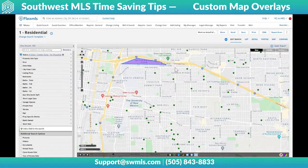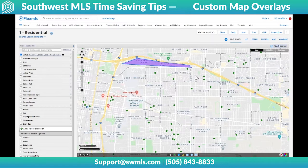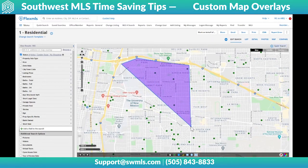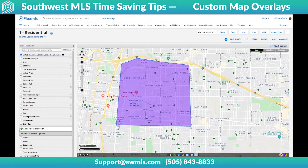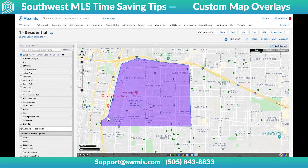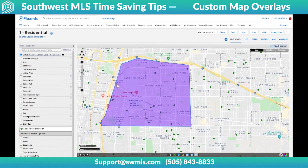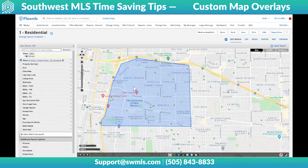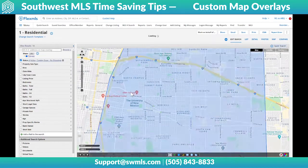We're going to quickly trace out this area that's close to UNM. The way drawing a shape works — if you haven't done this before — is every single click creates each one of those corners for you, and then a double click will finish it. So now we've created this shape.